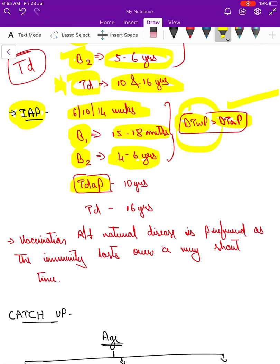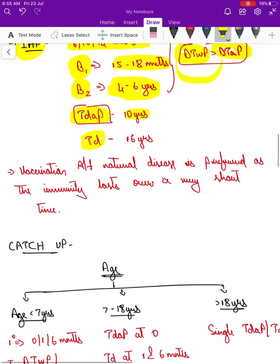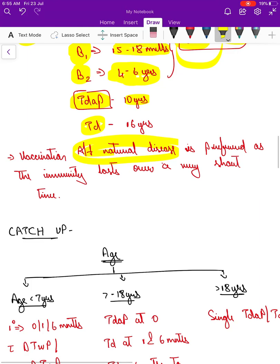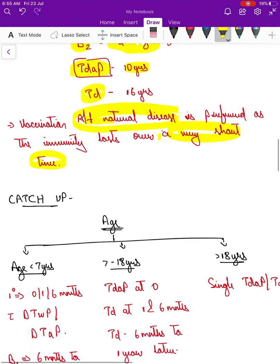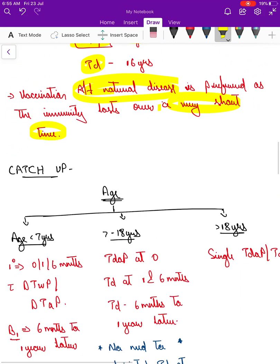At 10 years, IAP recommends giving Tdap instead of Td, and at 16 years, Td is given. Even after a natural disease, it is preferred to vaccinate the child because immunity following the disease lasts for a very short period of time.